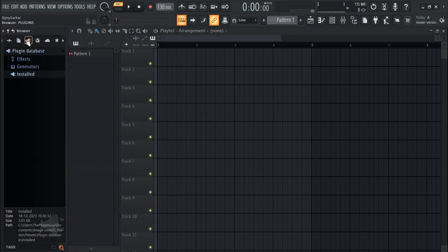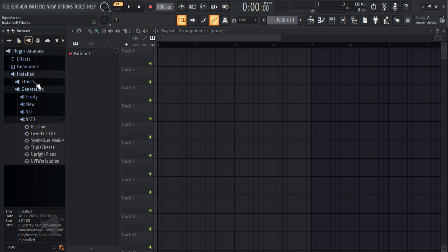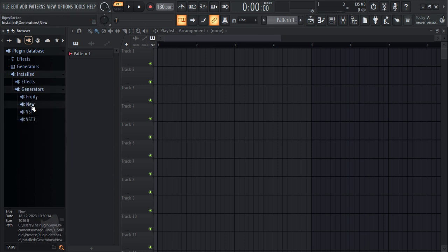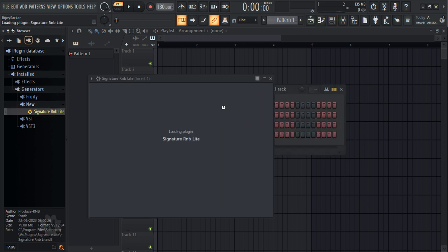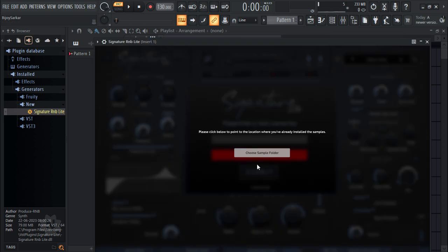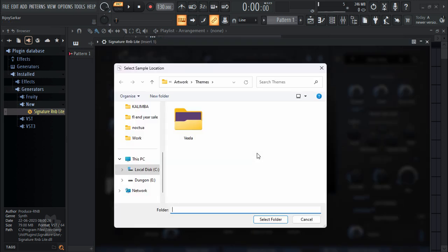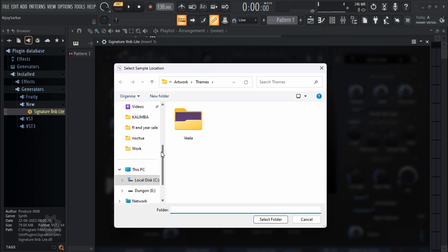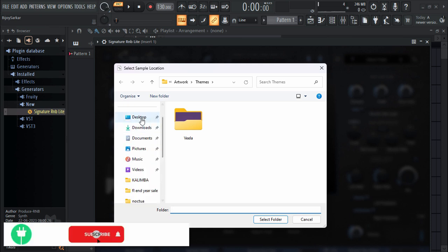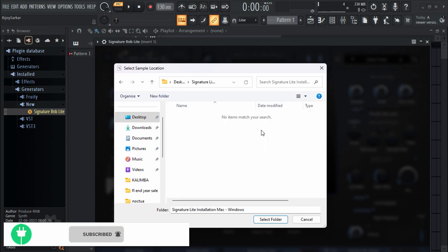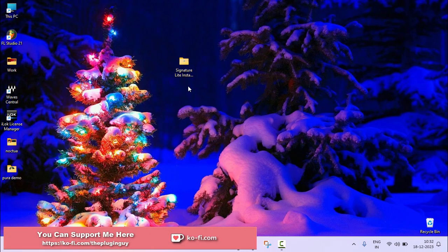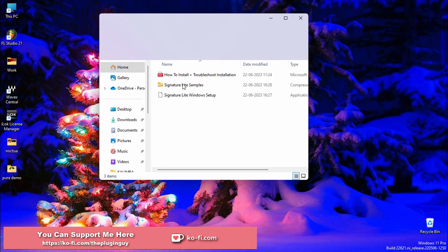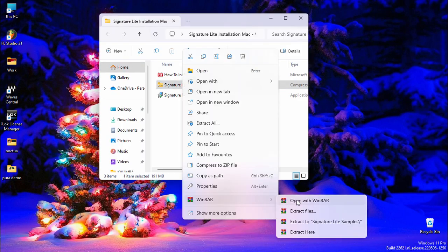Let's go to the plugin icon. Go to Install, then Generators. In here you're going to see 'New' — right here it is. We're going to drag and drop it in here. Now we have to select the sample folder. Choose the folder where we extracted it — in my case, it's on the desktop. It's not showing anything because we didn't extract it, so we need to extract that folder too. Let it extract.